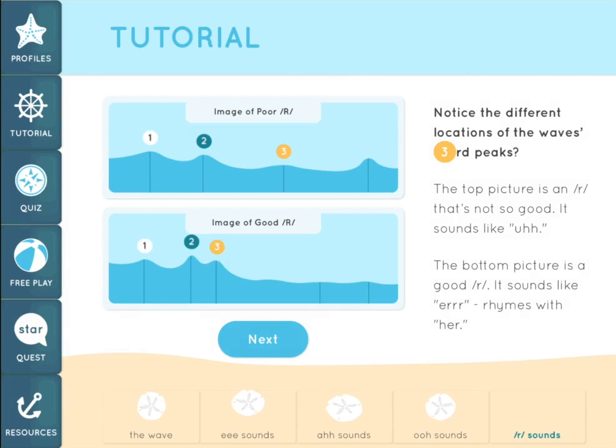Look at these two pictures and notice the different location of the wave's third peak in each picture. The top picture is an R sound that's not so good — it sounds like "ehhh." The bottom picture is a good R sound.